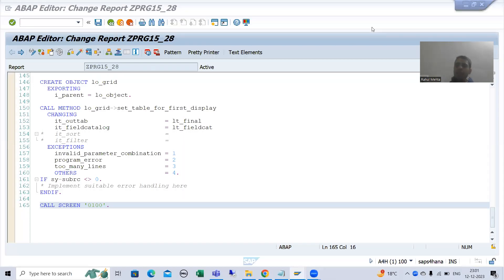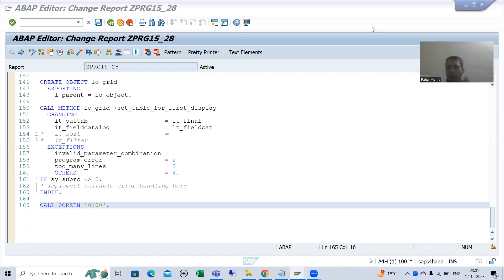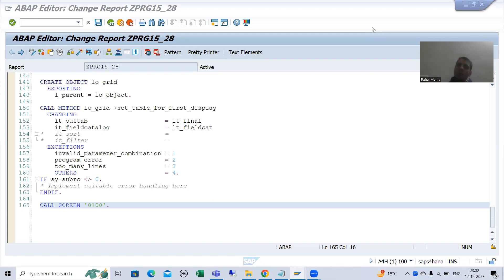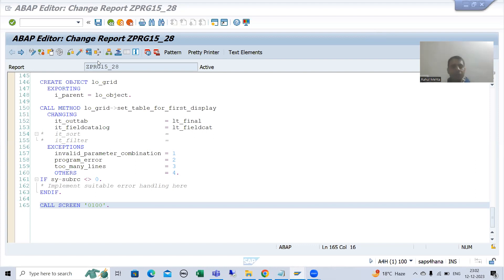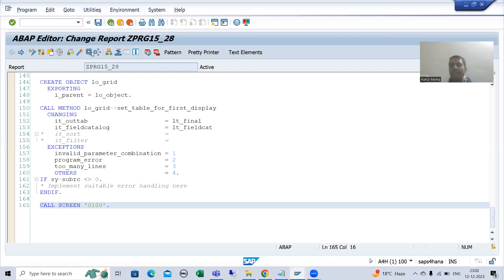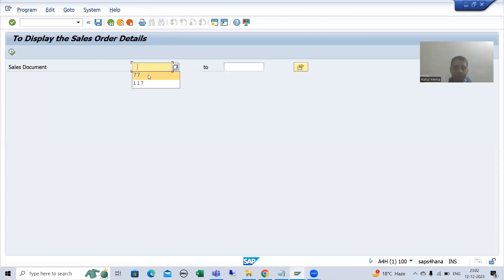Hello everyone. We will continue the topic ALV by Object Oriented Programming. In the previous videos we developed the ALV by Object Oriented concept and got the expected output. Now I am running this ALV program which we developed.